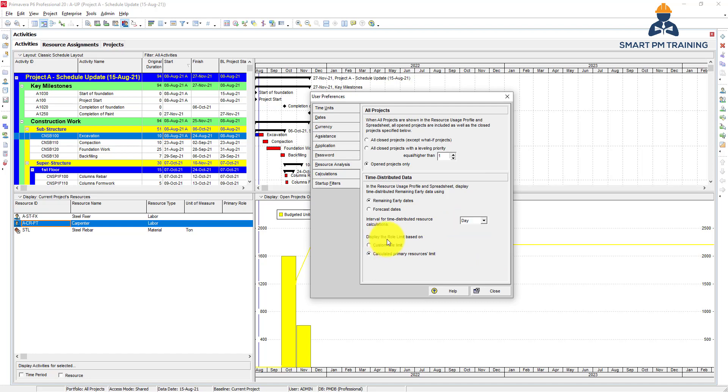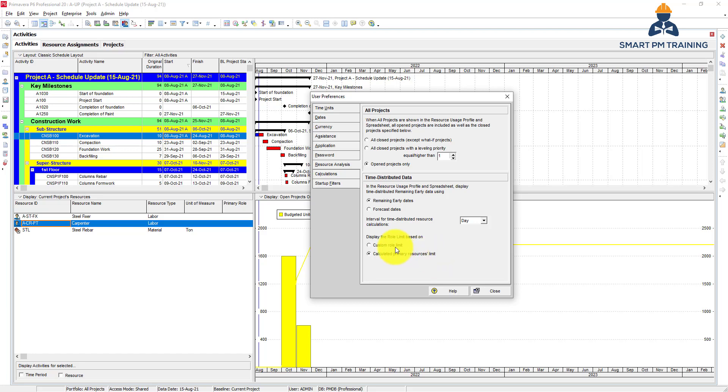The interval for time distributed resource is day by default. And also display the role limit based on, so when we created the resource we have also resource role. We talked about it. You can go back to that video and check it if you forget about it. So the role limit here is based on the associated or linked primary resource limit as well, not another custom role limit for the role itself. So it's up to you, but by default resources are linked to roles. So if I have primary resource limit, I have also the same role limit.